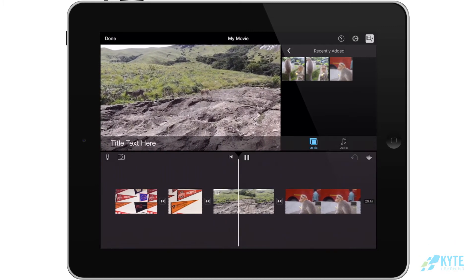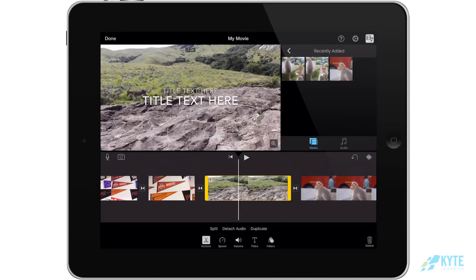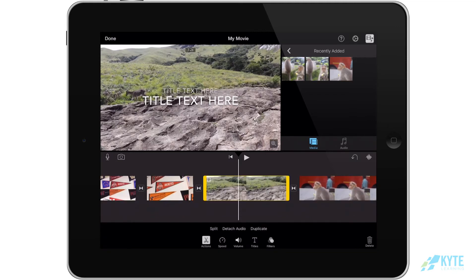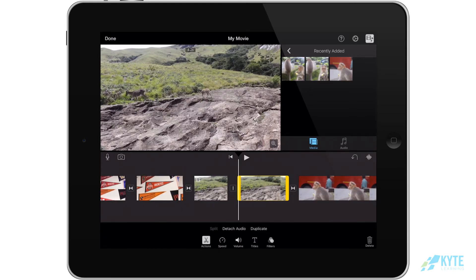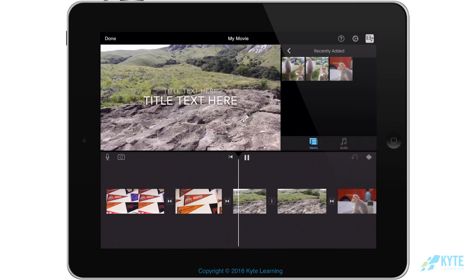Titles will appear throughout the entirety of your clip. If you would like them to appear only at the beginning of your clip, make sure to split your video at the point where you want your titles to end.